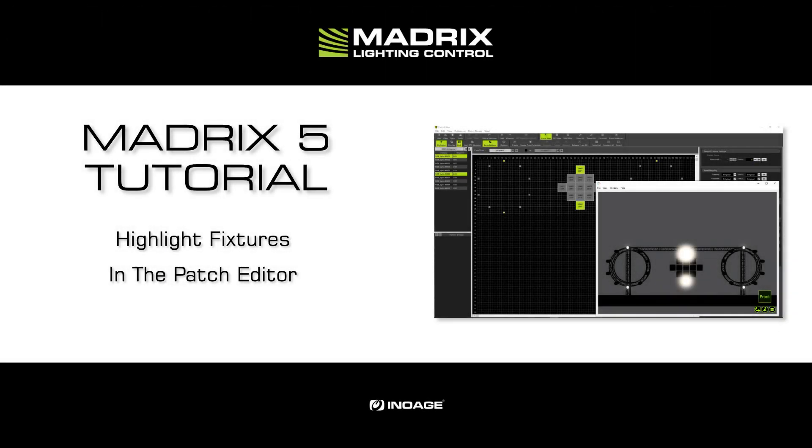Hey guys, welcome to this tutorial. My name is Thilo. In this little tutorial we will learn how to work with the highlight fixture mode in the Matrix 5 Patch Editor.